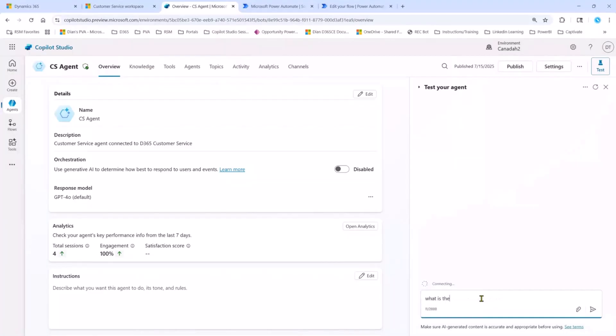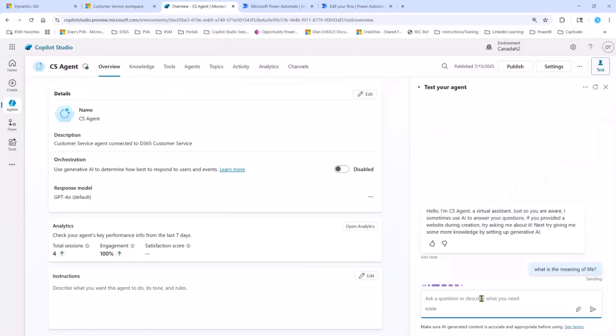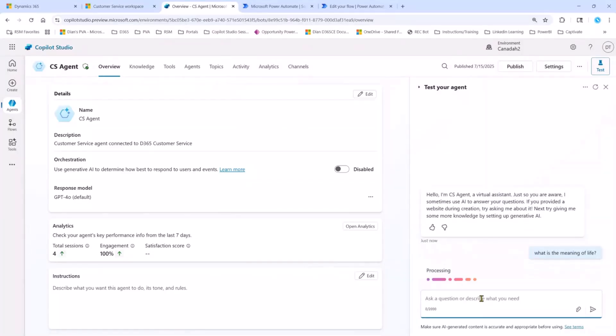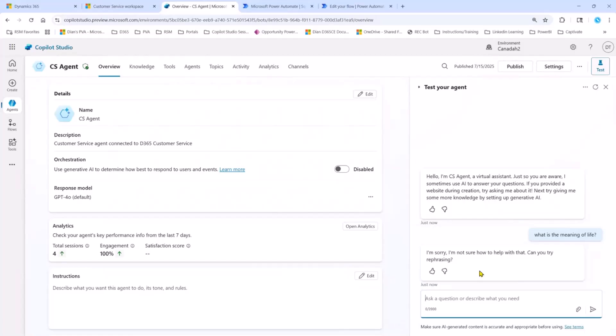So I'm going to ask, what is the meaning of life? And again, in this particular case, it's going to say, I'm sorry. I'm not sure how to help you with that. So how did I do this?